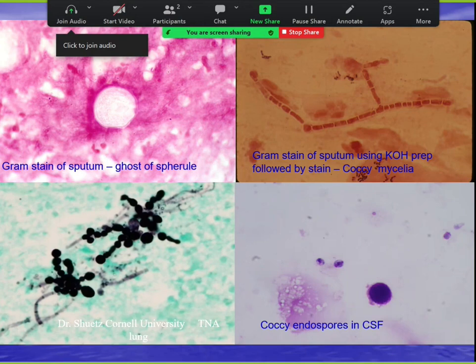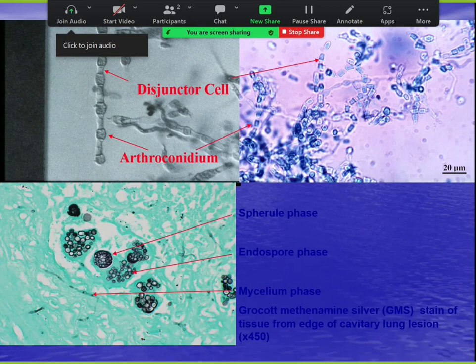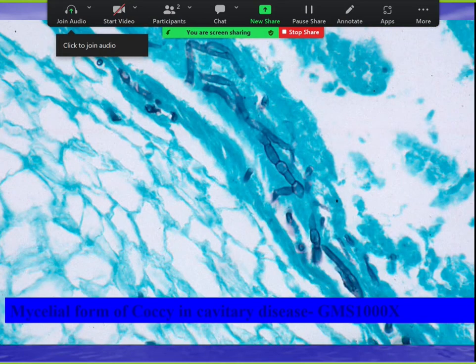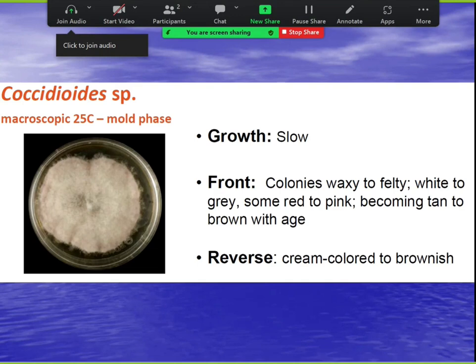The GMS stain shows the beautiful mold phase with barrel-shaped arthroconidia. Lab exposure is a serious problem with cocci — an attending once had a plate opened in front of him and said 'you've just killed me because it's cocci.' Lab workers have needed prophylaxis after accidental exposure without a hood. They always work under a biosafety hood.